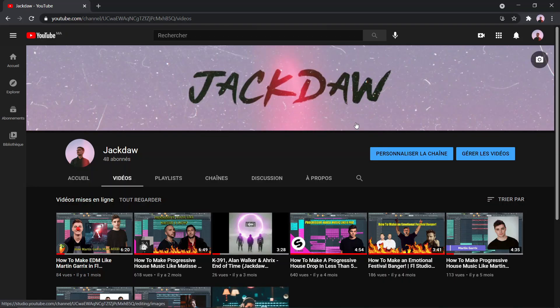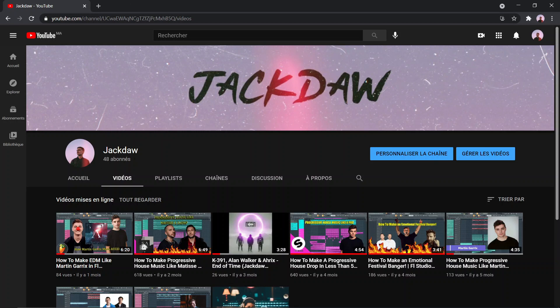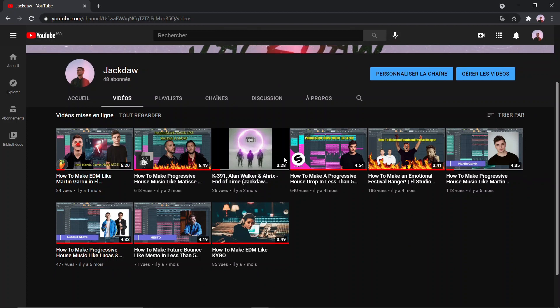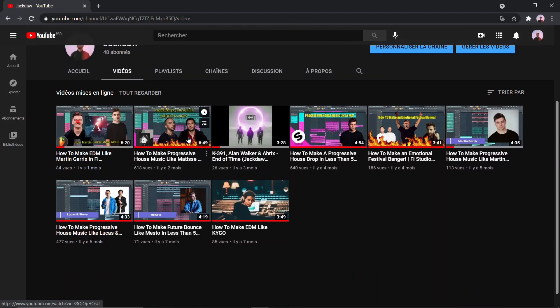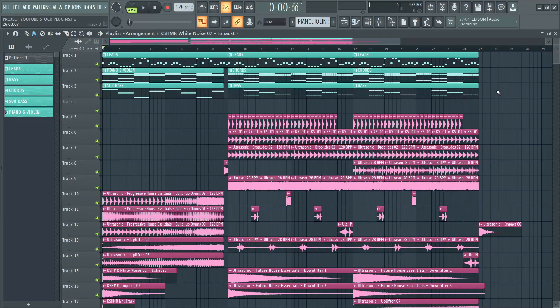Before we go to the final result, please if you like this video subscribe to my channel and hit the like button — it will mean a lot to me. Also feel free to check out my other videos. Now let's listen to the final result.